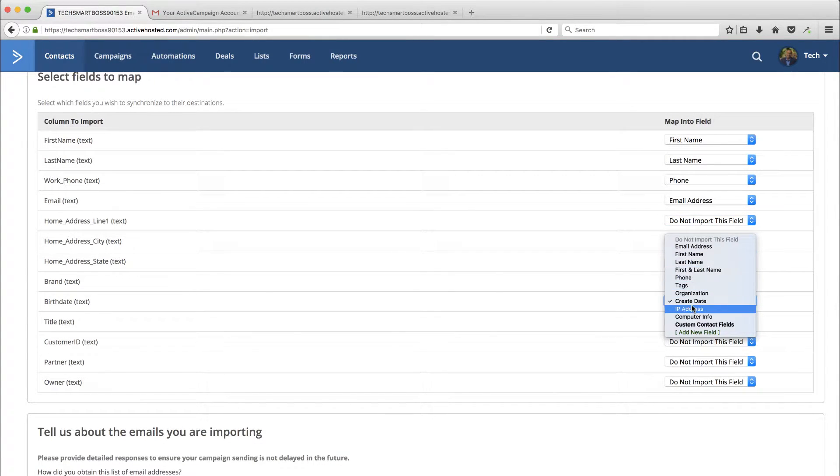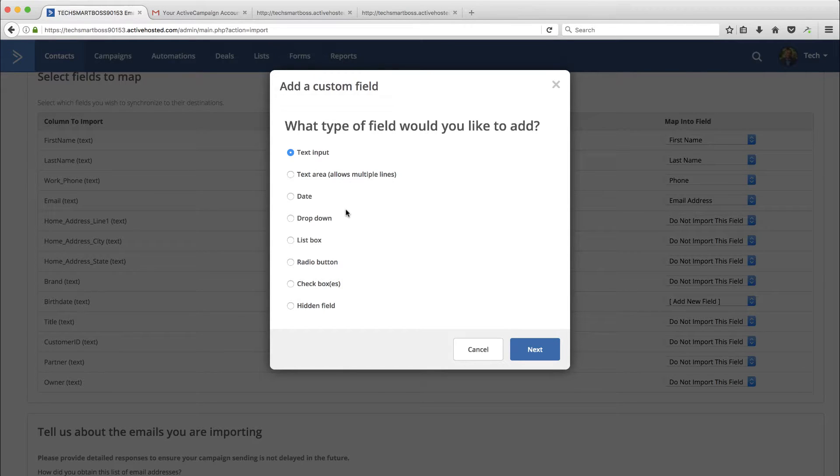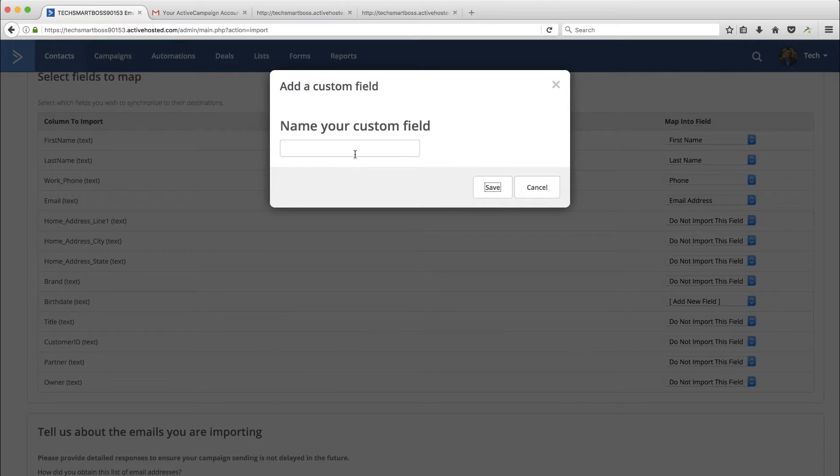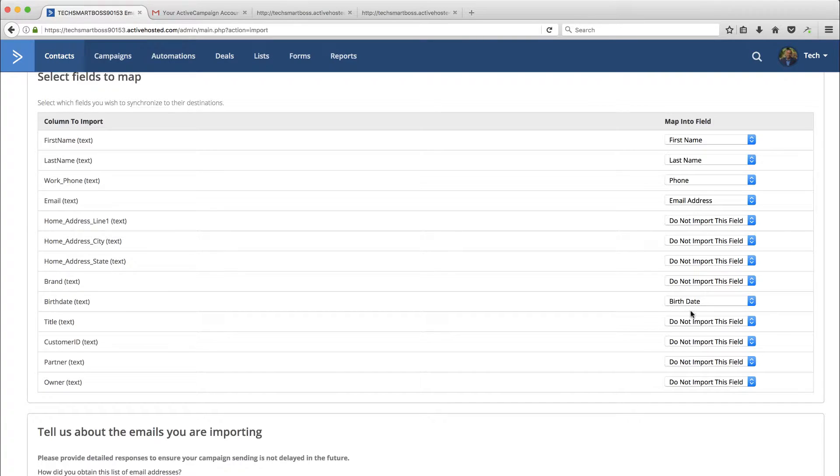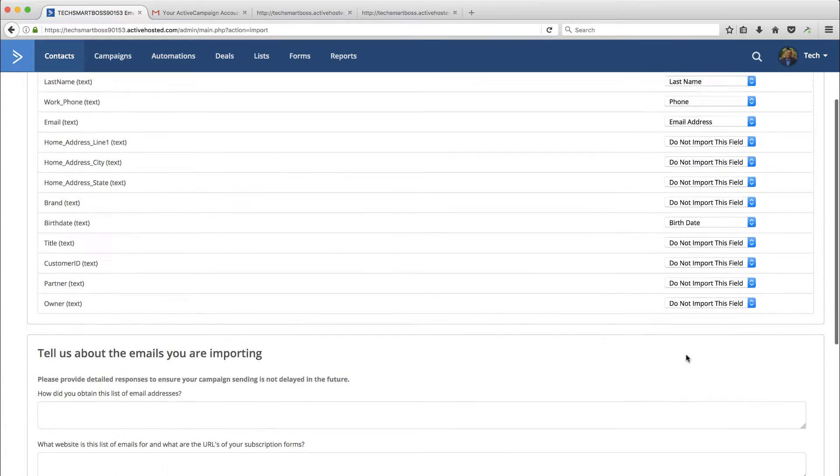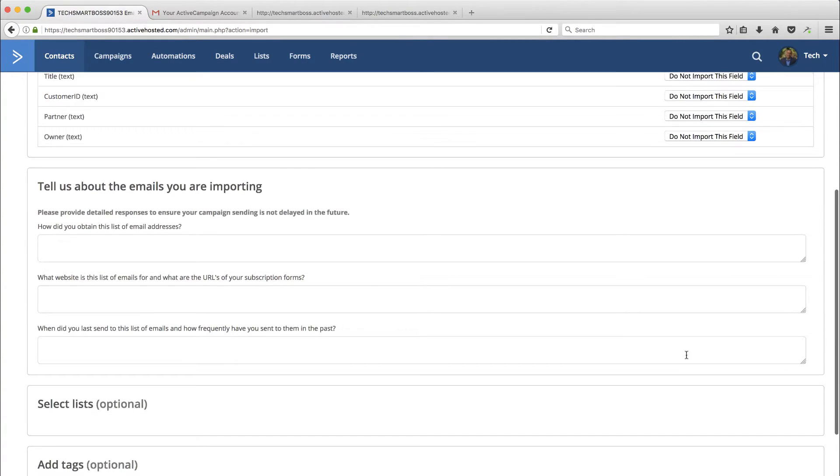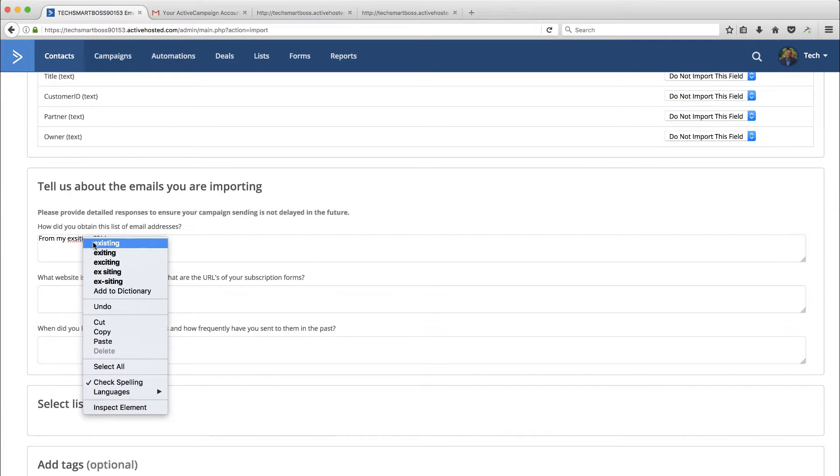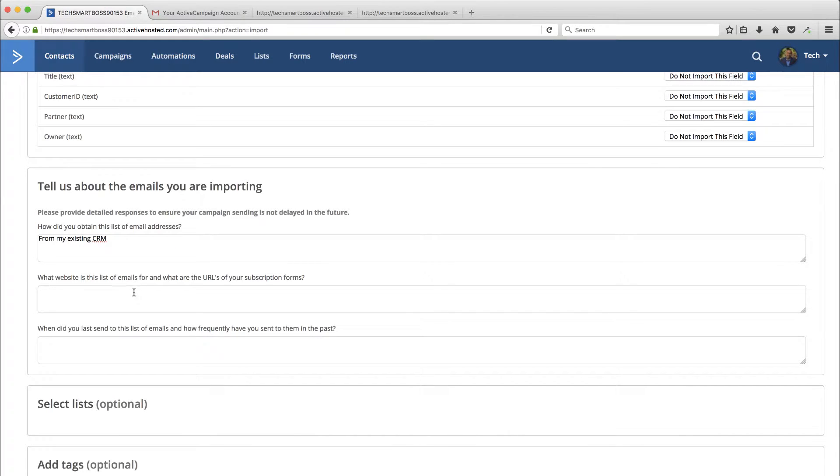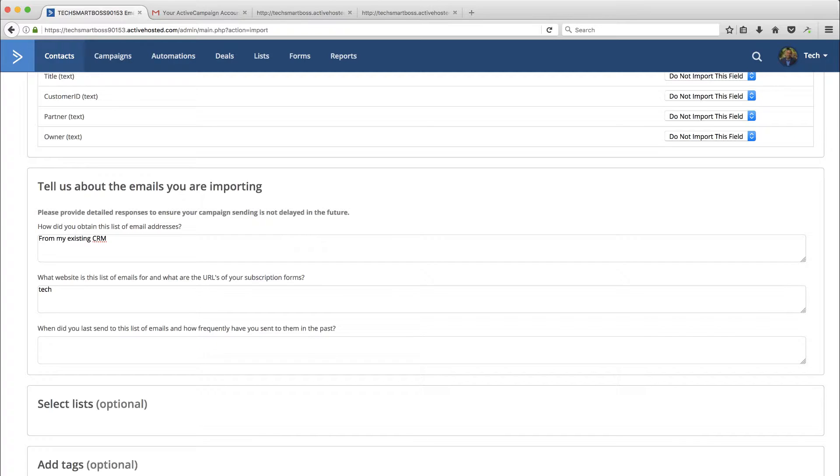But I won't do that in this video. I'm just going to go ahead and keep that. I'm going to say do not import this birth. Actually, let's do that. Let's add a field called birthdate. So this would be a date field. And I'm going to just call this birthdate. We're going to do a little bit extra in this video here. All right. So that's pretty explanatory. Just going to have you. This is from my existing CRM. What website is this list of emails from? And what are the URLs of your subscription forms?